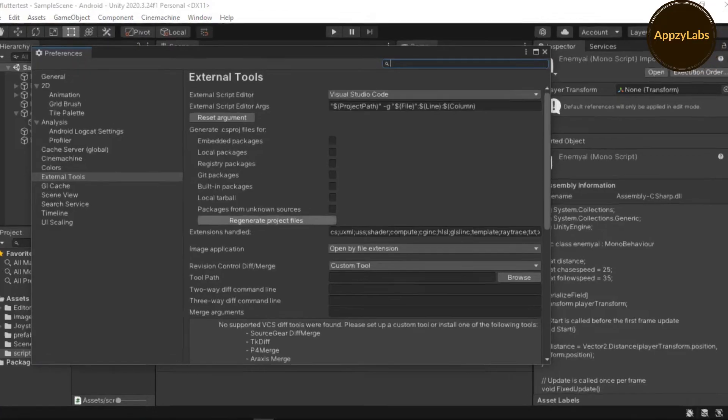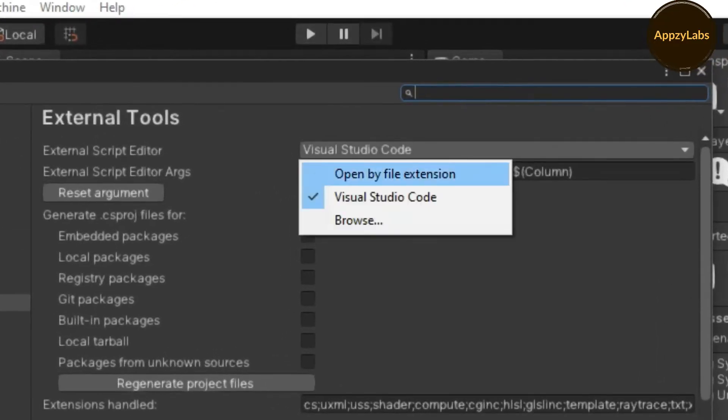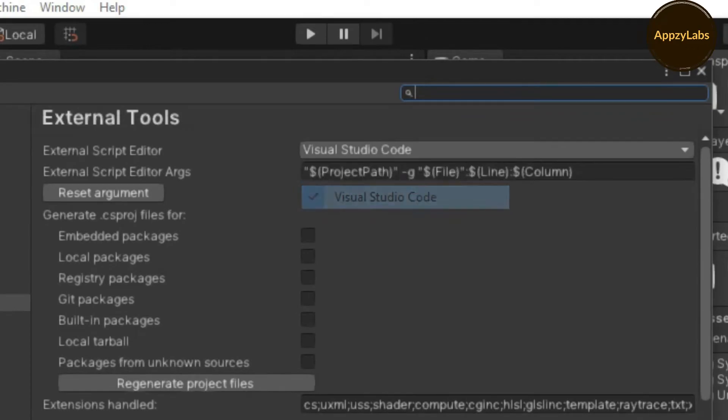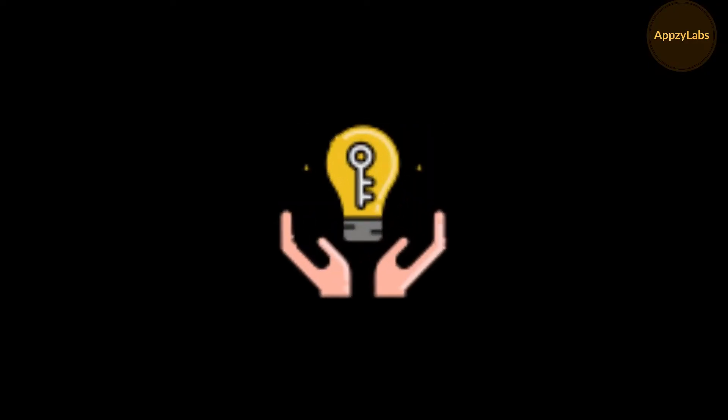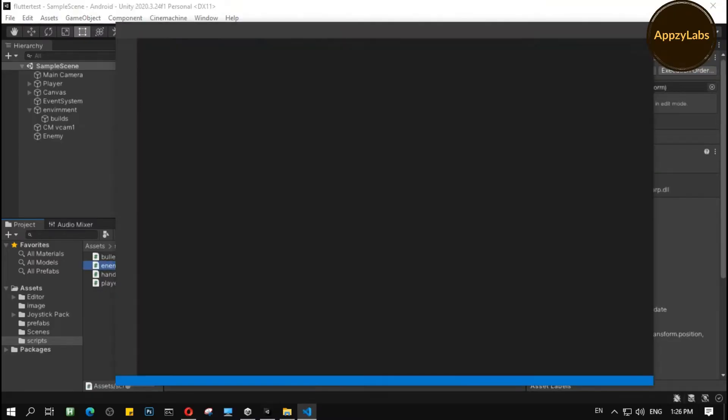Even if you have added the external script editor path correctly, it's not working at all. There is an easy fix for this. Let's do it.